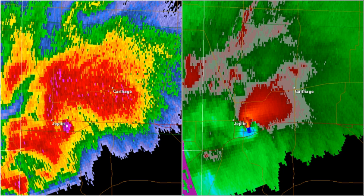Due to the irregular and variable size, shapes, and tumbling nature of tornadic debris, debris balls typically produce a correlation coefficient less than 0.80. Differential reflectivity values associated with debris balls are normally near or below 0 dB. Debris balls are almost always associated with a strong velocity couplet and the corresponding algorithm-based detection, the tornado vortex signature or tornado detection algorithm.